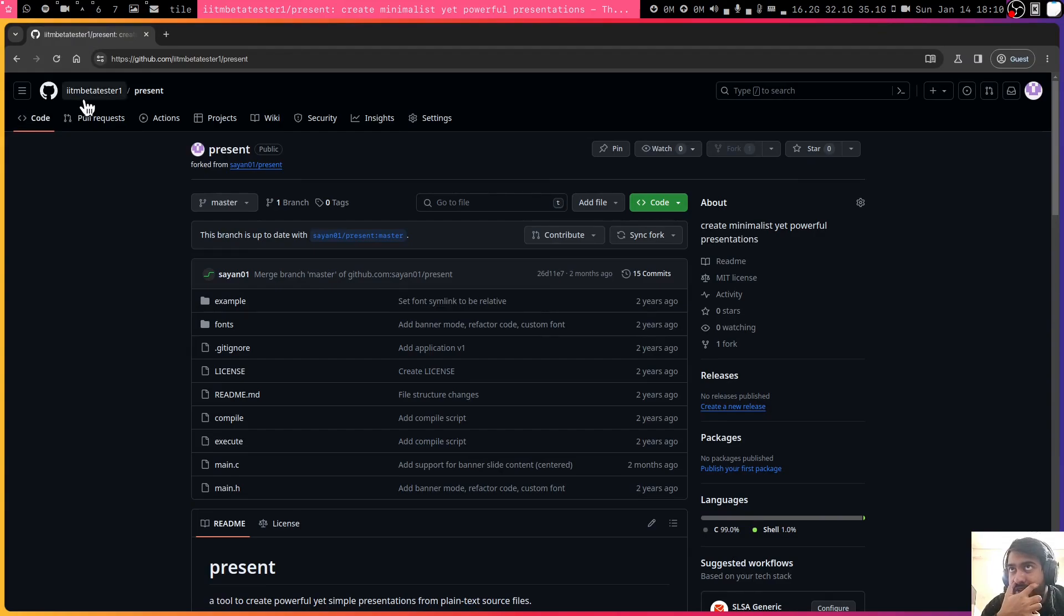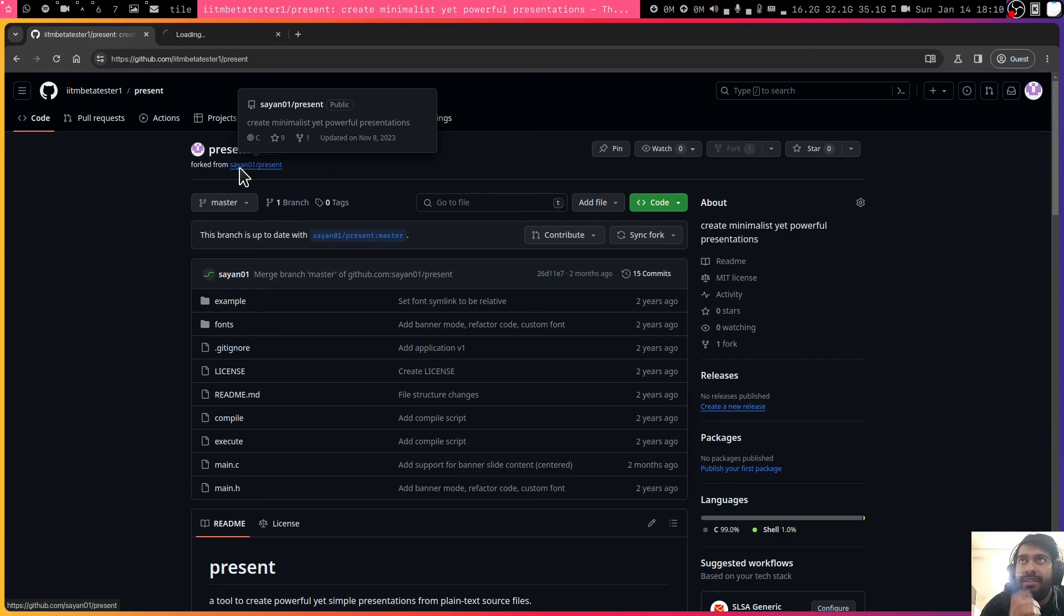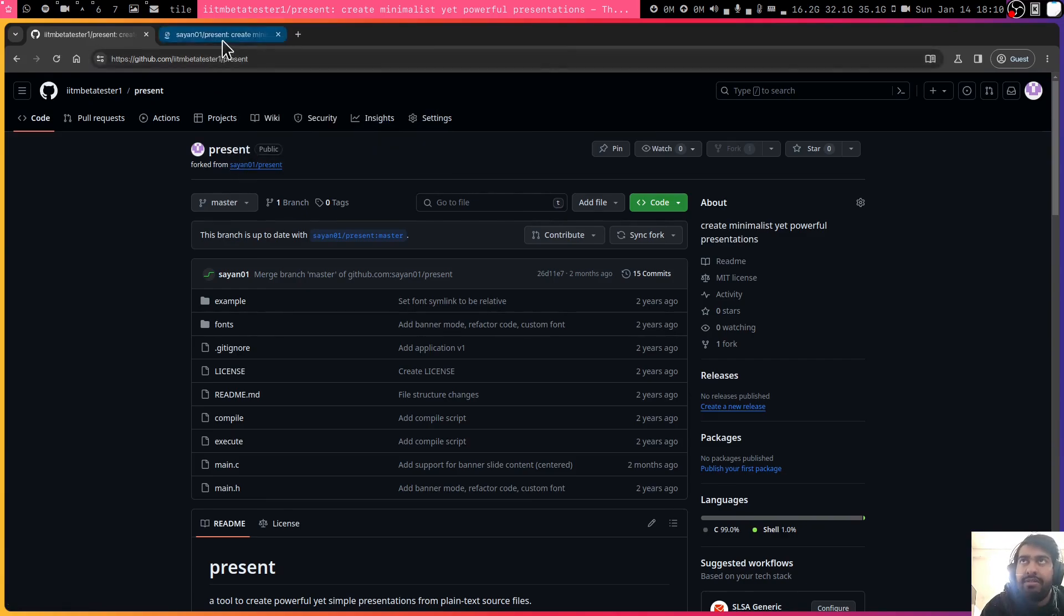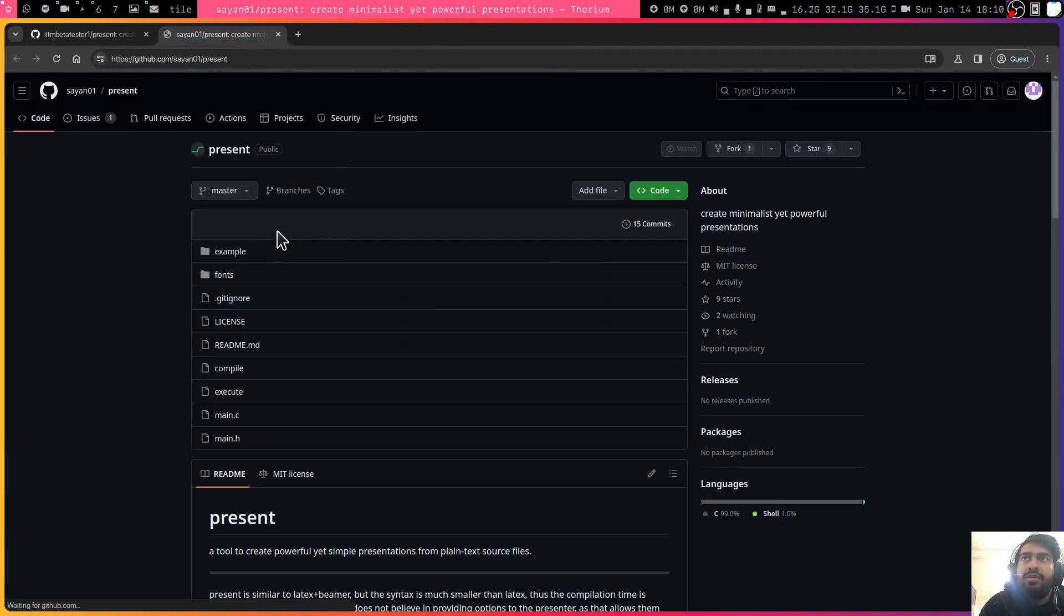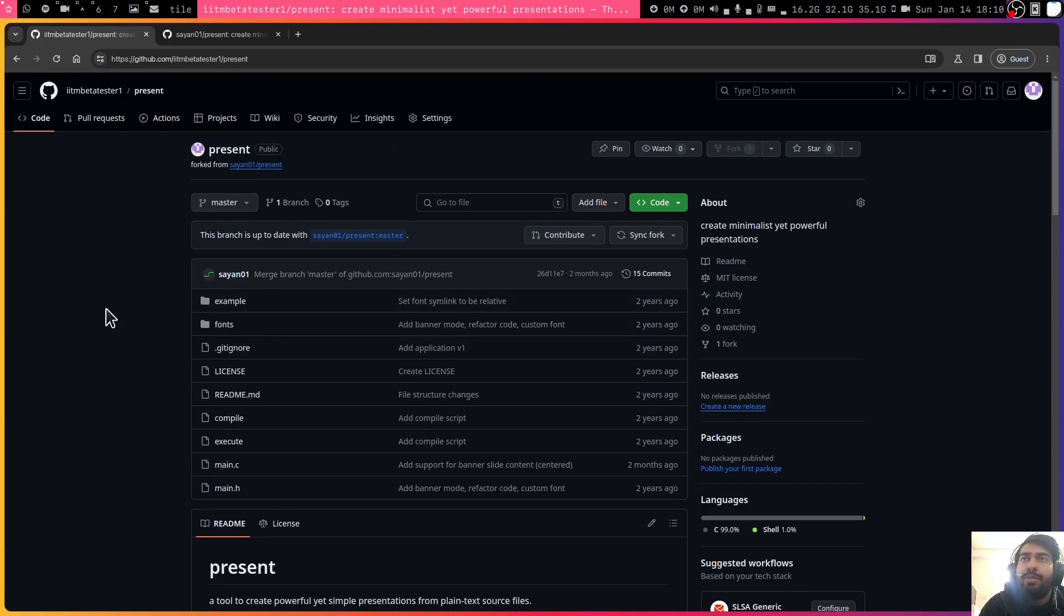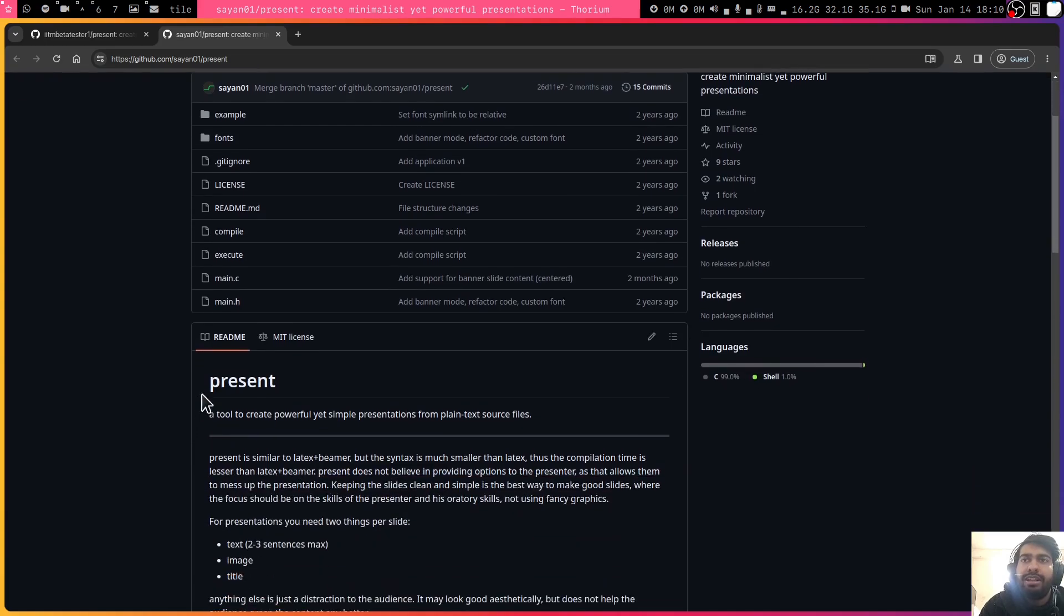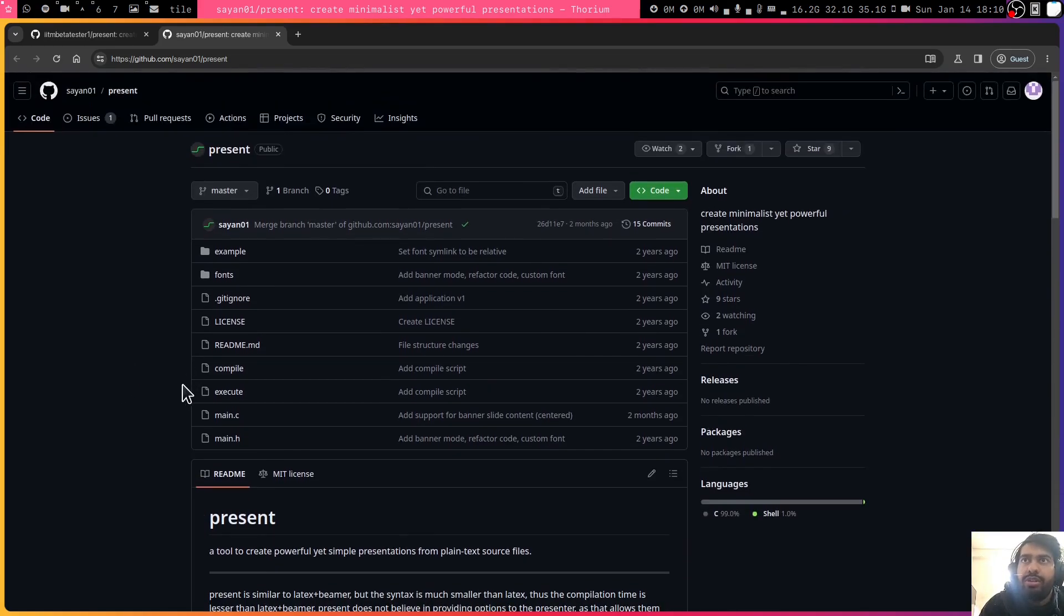Now you can see in my account I have this repository present, which is actually forked from this original repository. Right now these are exactly copy of each other, but then obviously I cannot make any changes to this repository. If someone has created this repository of their own code, randomly someone else cannot come and change their code.